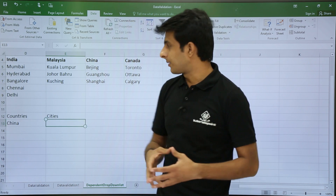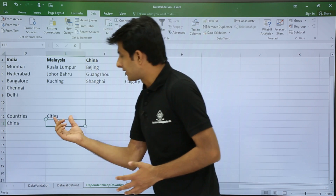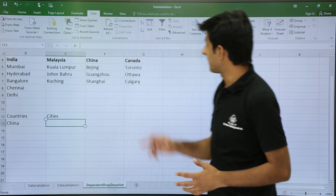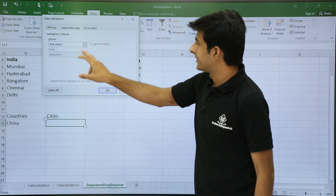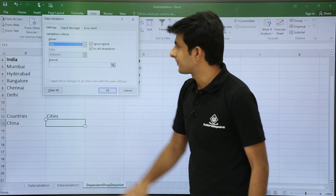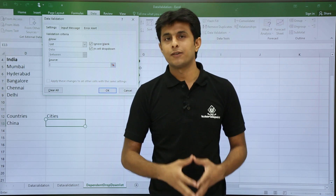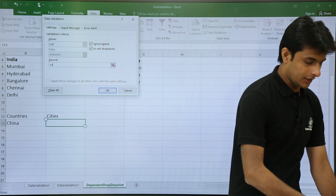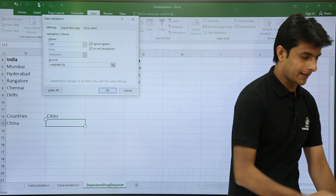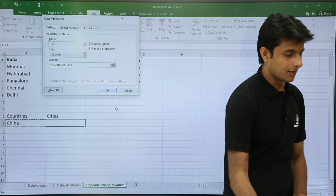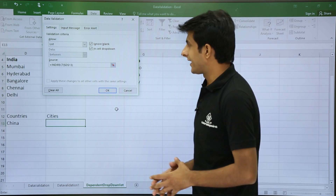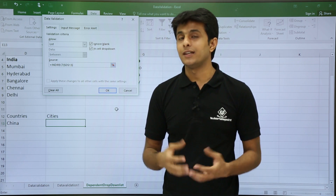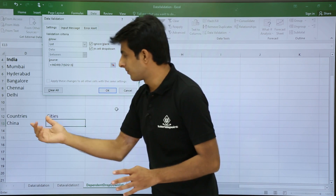Now the main portion: the cities should change according to the selected country. Go to Data Validation again, select 'List' as the option, and in the source field type a function called INDIRECT. Type '=INDIRECT(' and then select the cell containing the country (D13), and close the bracket. INDIRECT tells Excel that D13 is not just a value, but a named range reference.